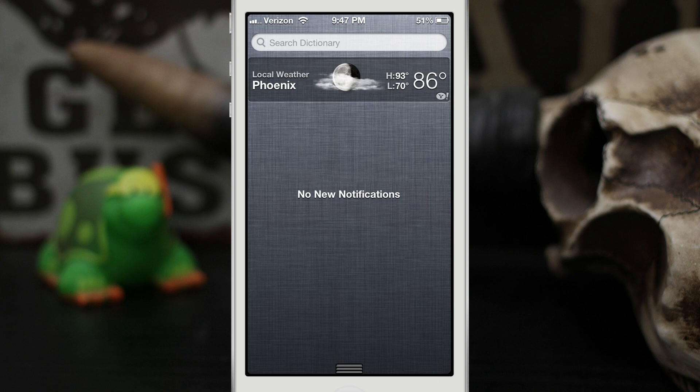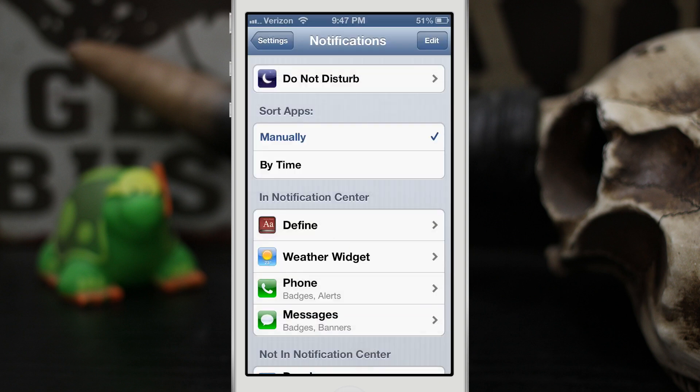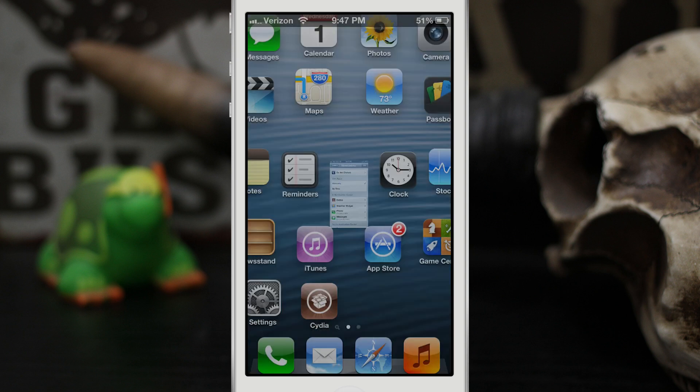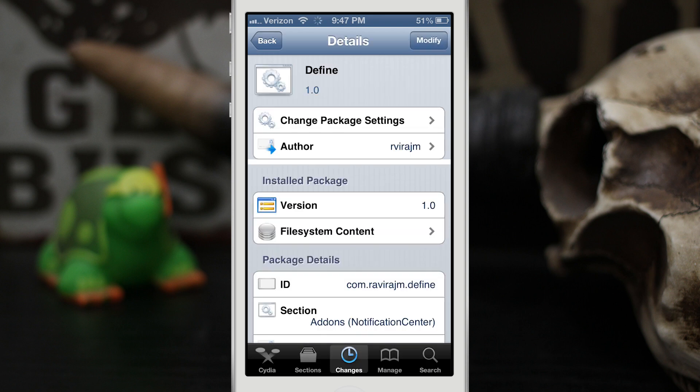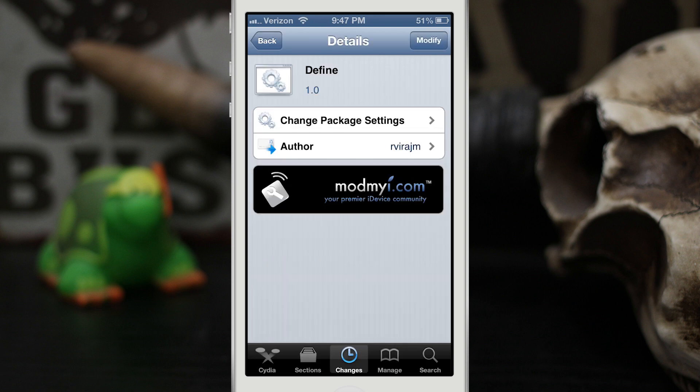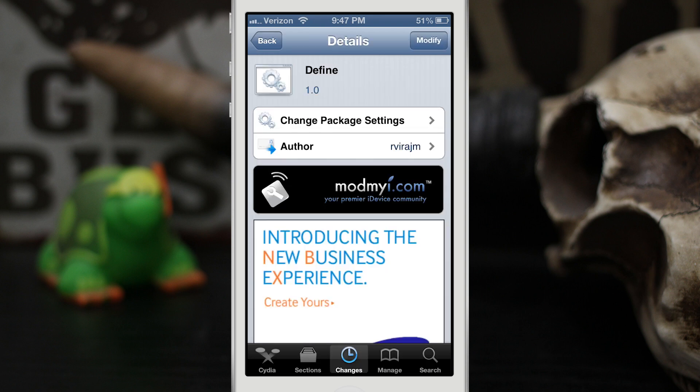The best part about it is that it's available for free in the ModMyi repo, so I highly suggest you go ahead and check it out. You can't really lose with this, it's free.